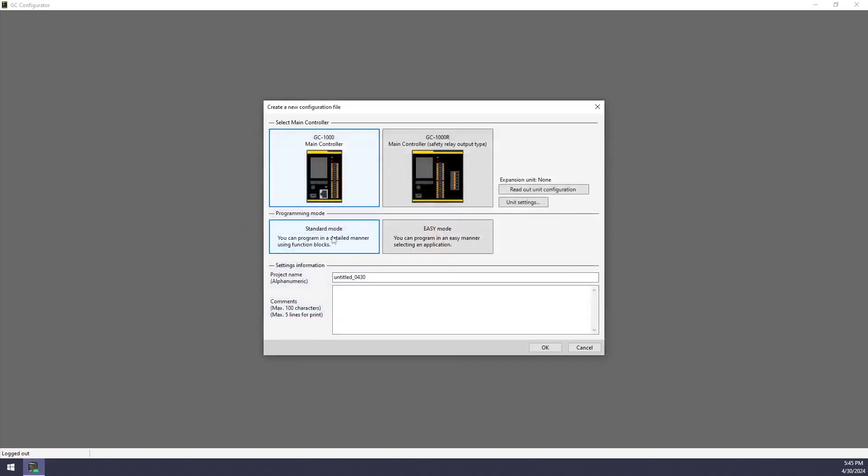I'm going to be using standard mode instead of easy mode. I would recommend easy mode to people who have never programmed a controller before. But otherwise, I typically recommend using standard mode. You can name the file here and leave any comments and then press OK.